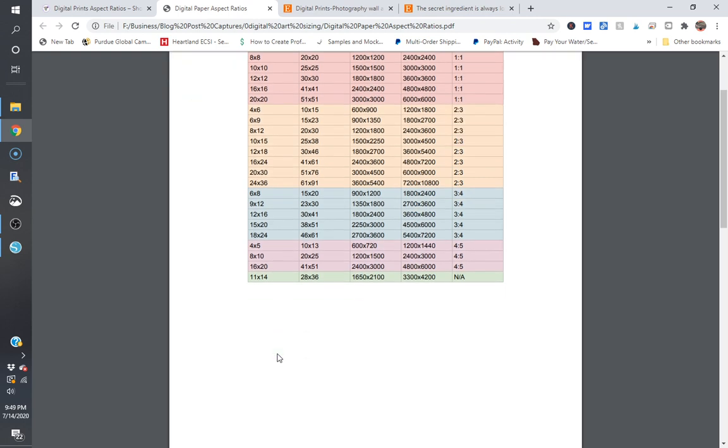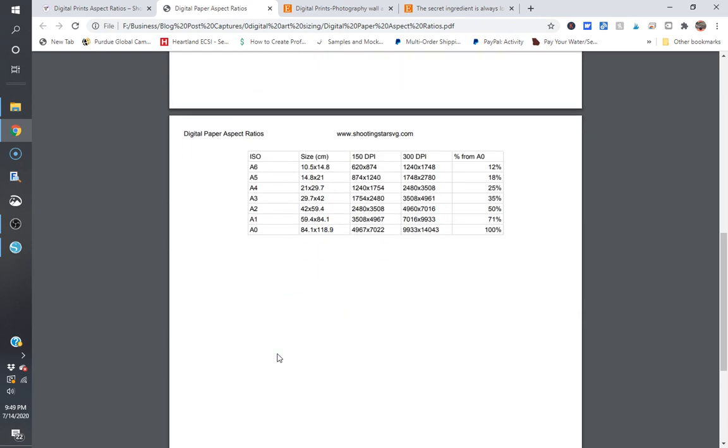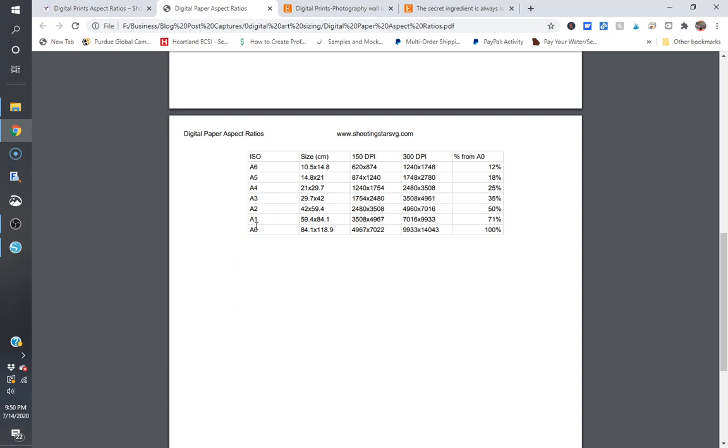And this is mainly used over the pond. I'm located in the United States, so this is usually for our overseas or international customers. So if you want to reach that base, I do recommend providing the isometric sizes. And they go from A0 all the way down to A6, and A0 is the largest size as you can see with the size in centimeters and then the DPI's and pixels.